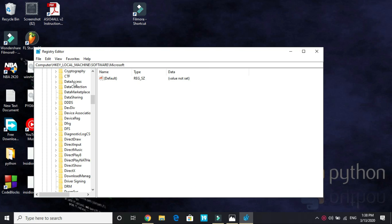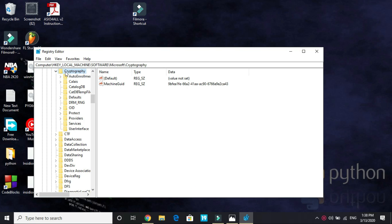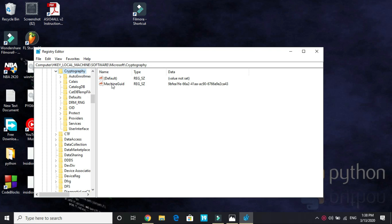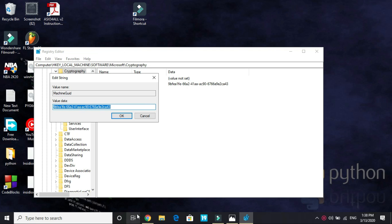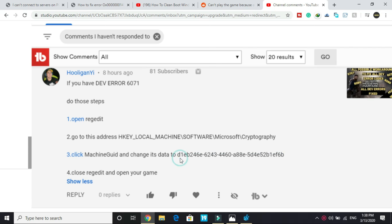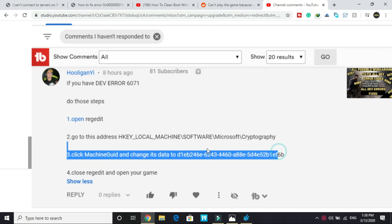Here it is, cryptography. And here select machine GUID, and here you have to change the default value data to as mentioned by this user, D1EB and whatever it is. I will provide you this data in the description of this video so you can just copy and paste it. Once you have done it, you have to click on OK and close it.